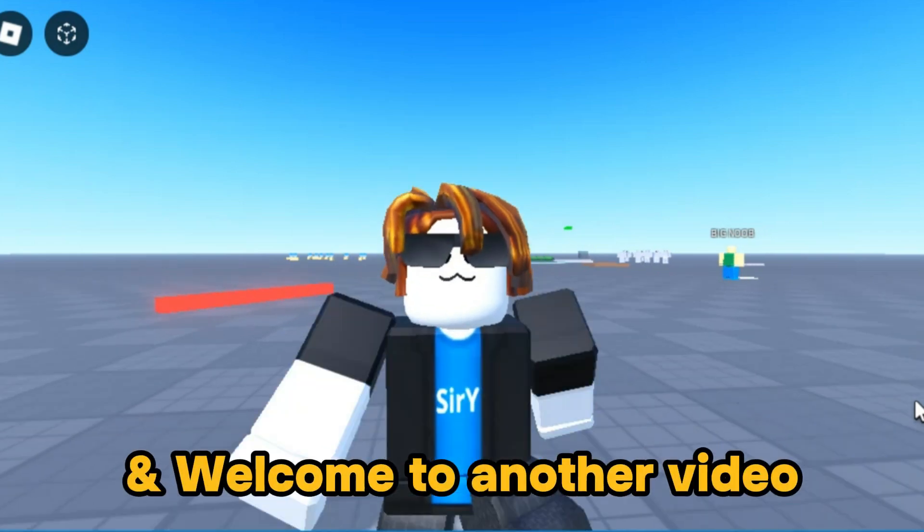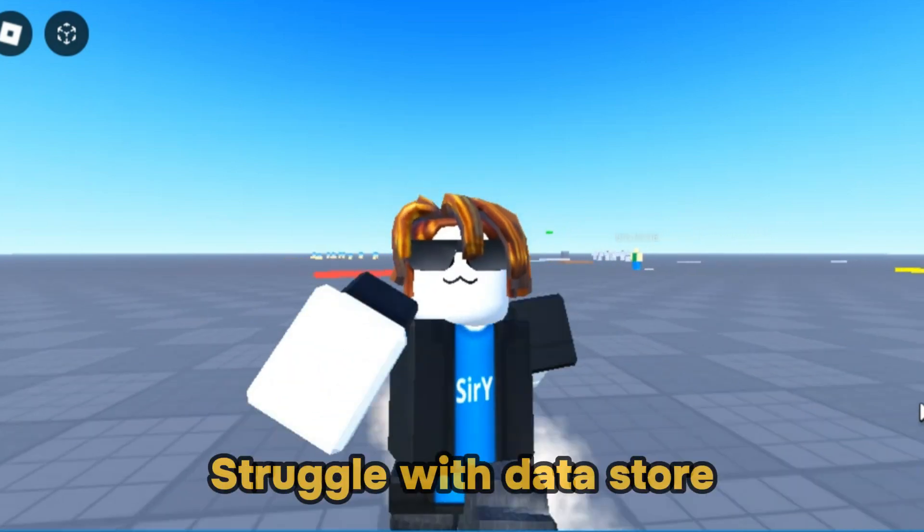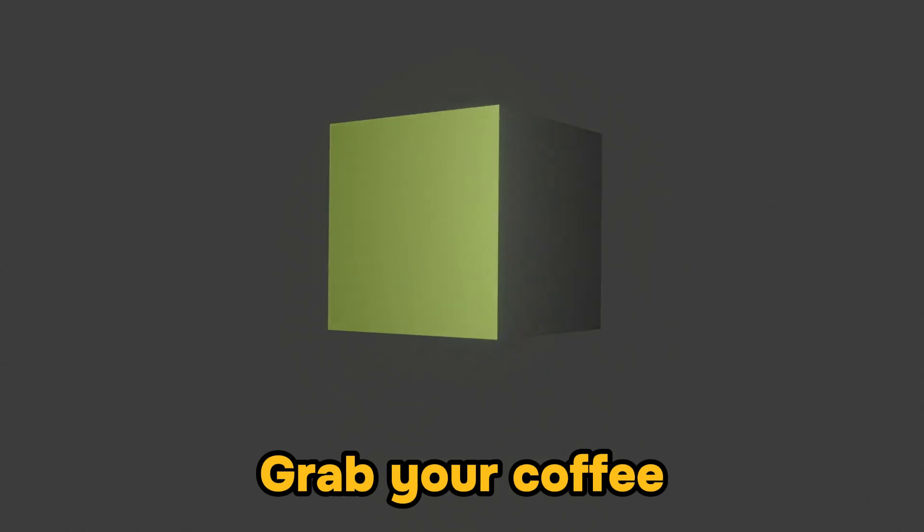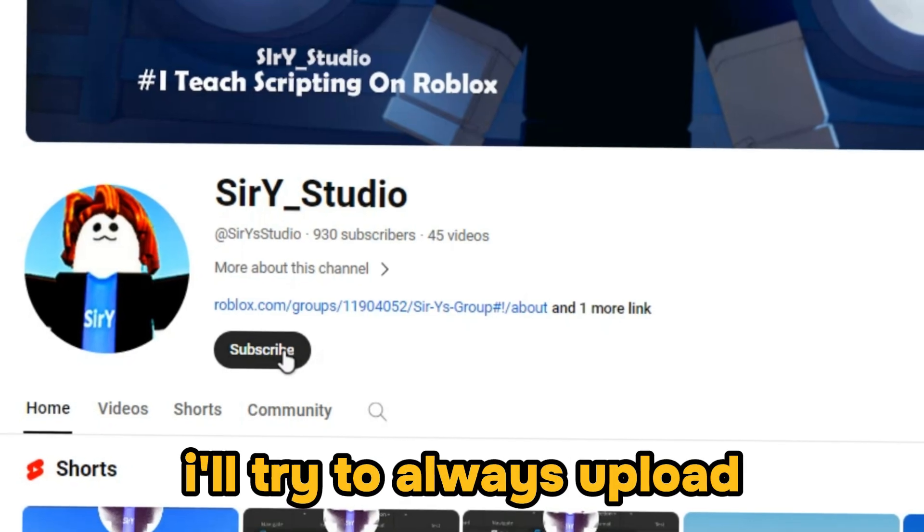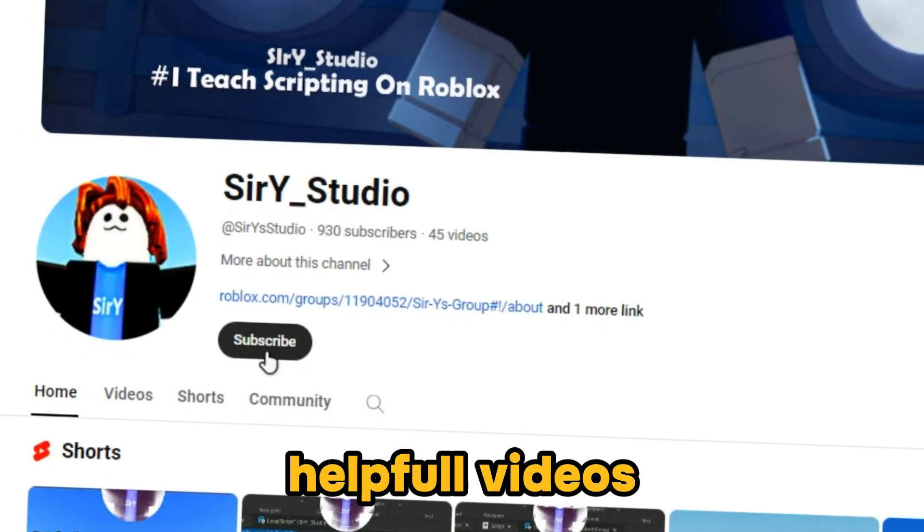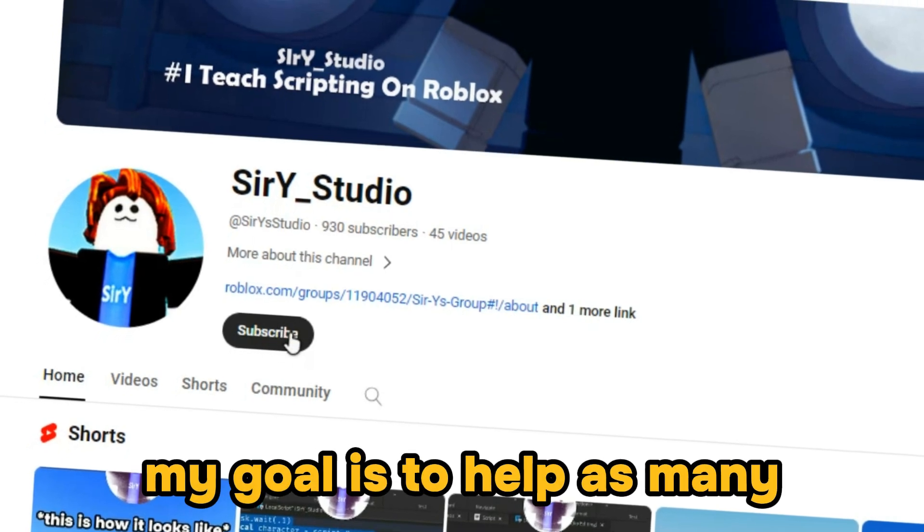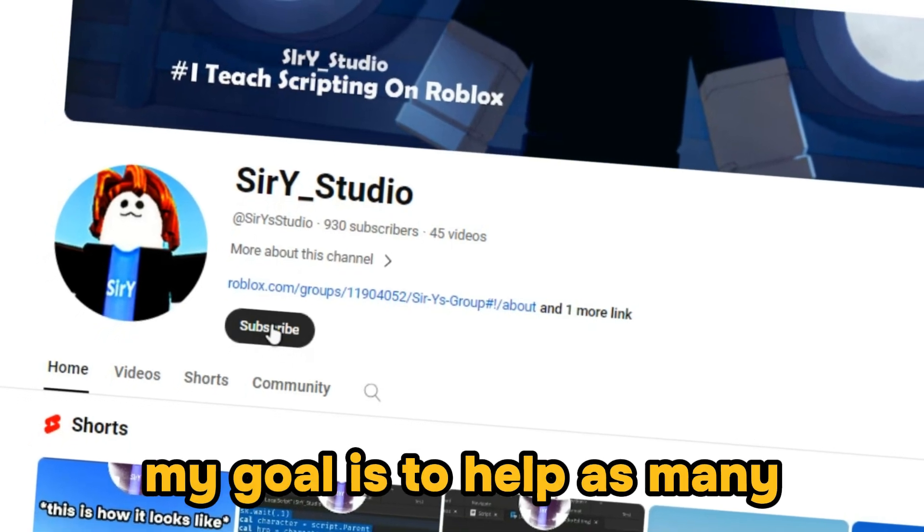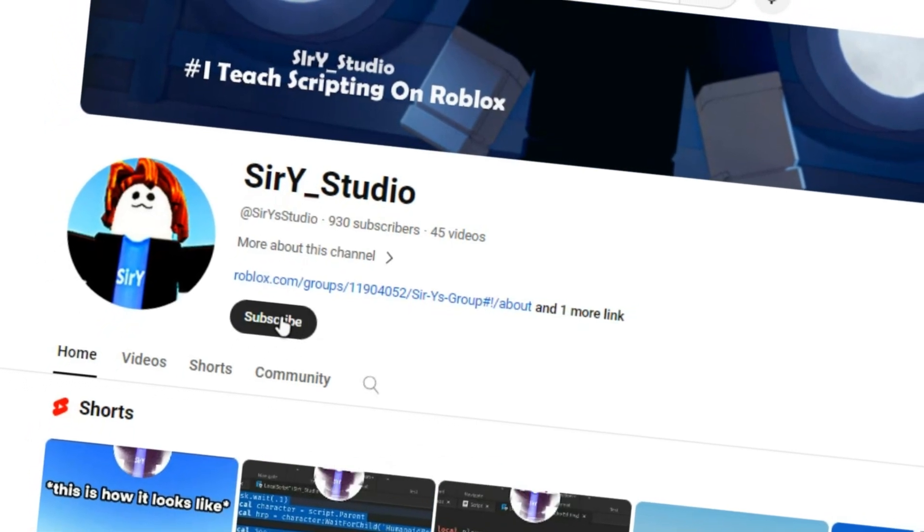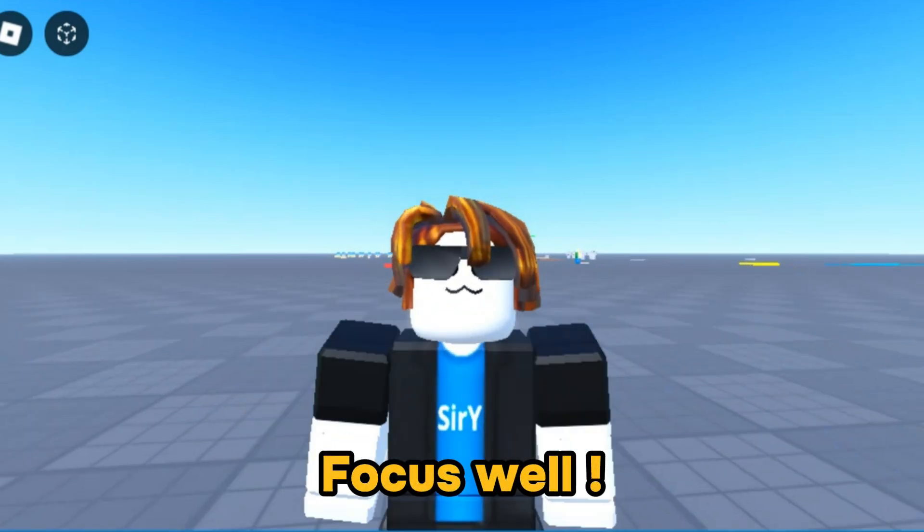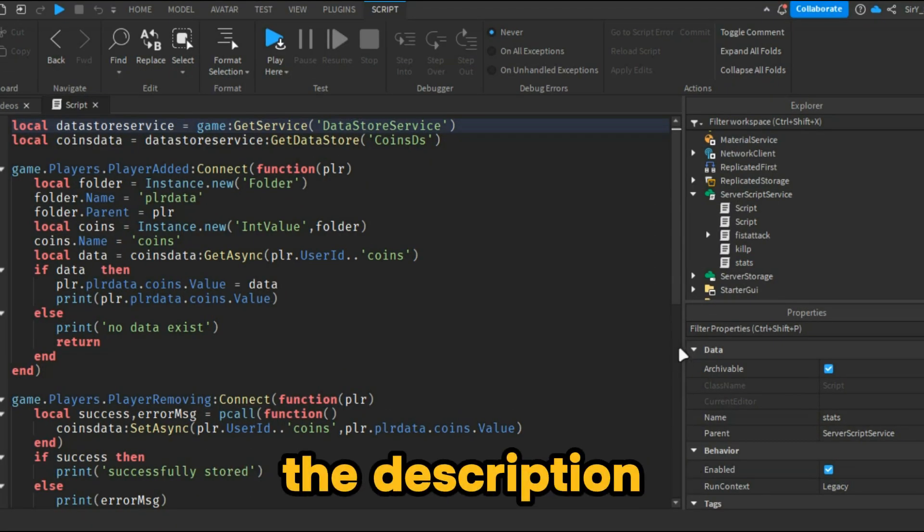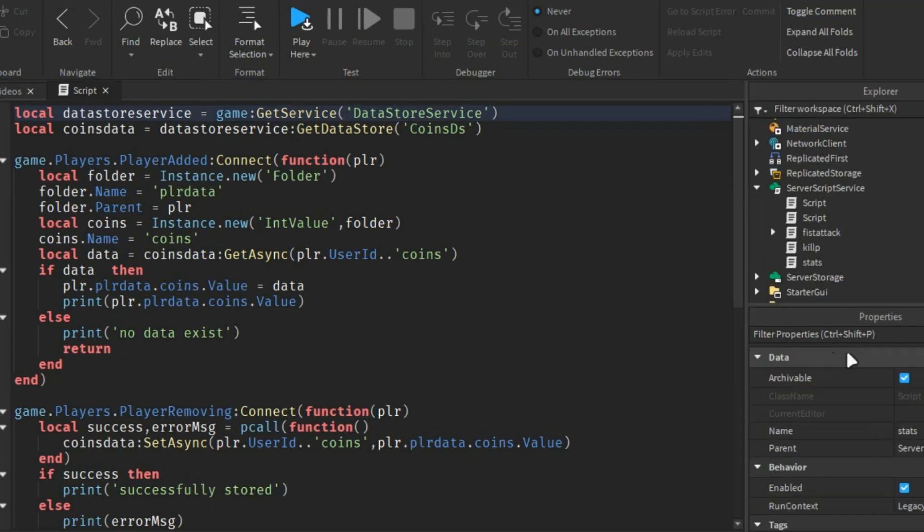Hello everyone and welcome to another video. As many of you struggle with datastore, grab your coffee and prepare yourself. I'll try to always upload helpful videos. Feel free to like and sub. My goal is to help as many people as possible. Now enjoy this video about datastore. Focus well. I'll leave the code in the description. I will simplify everything.